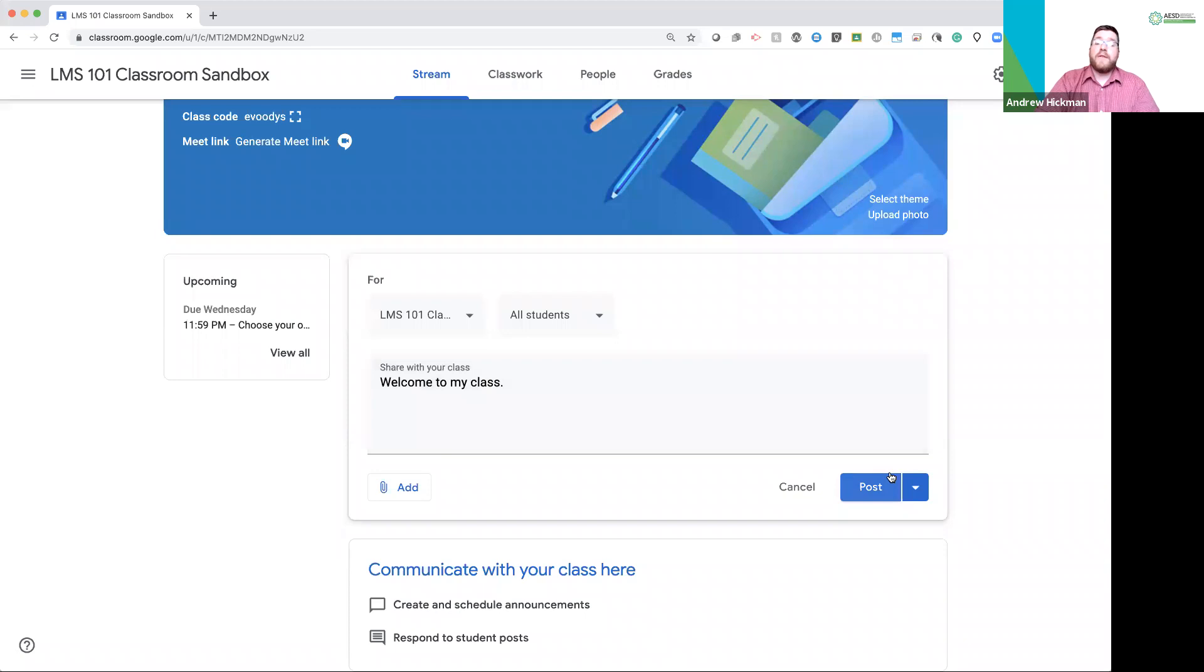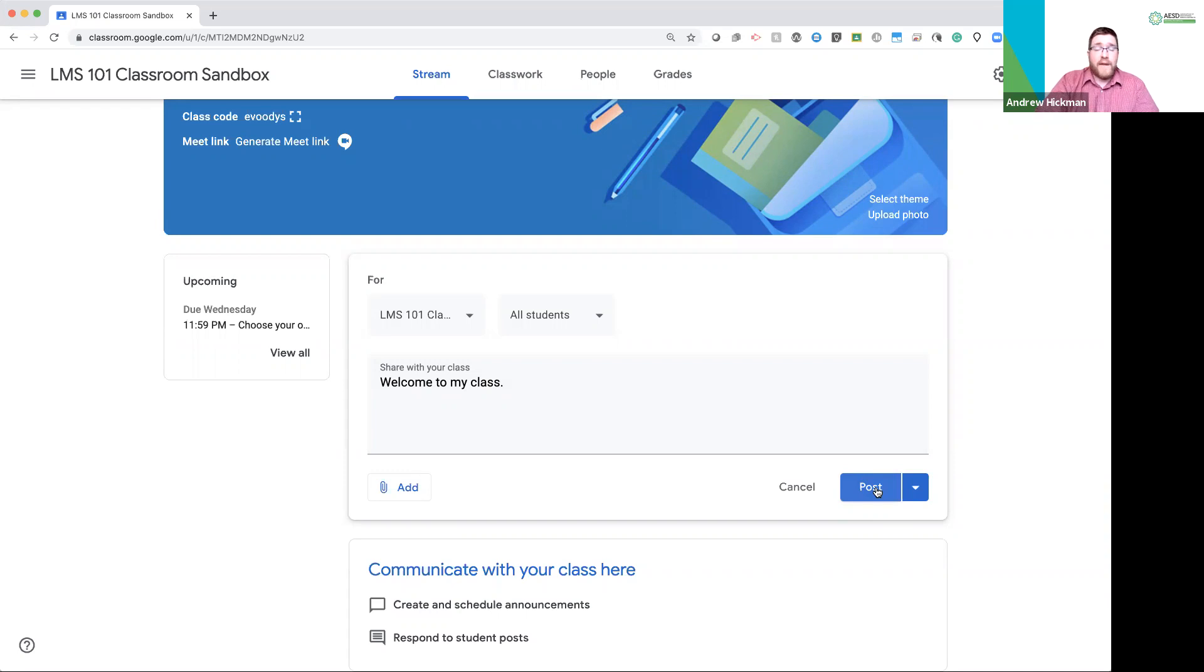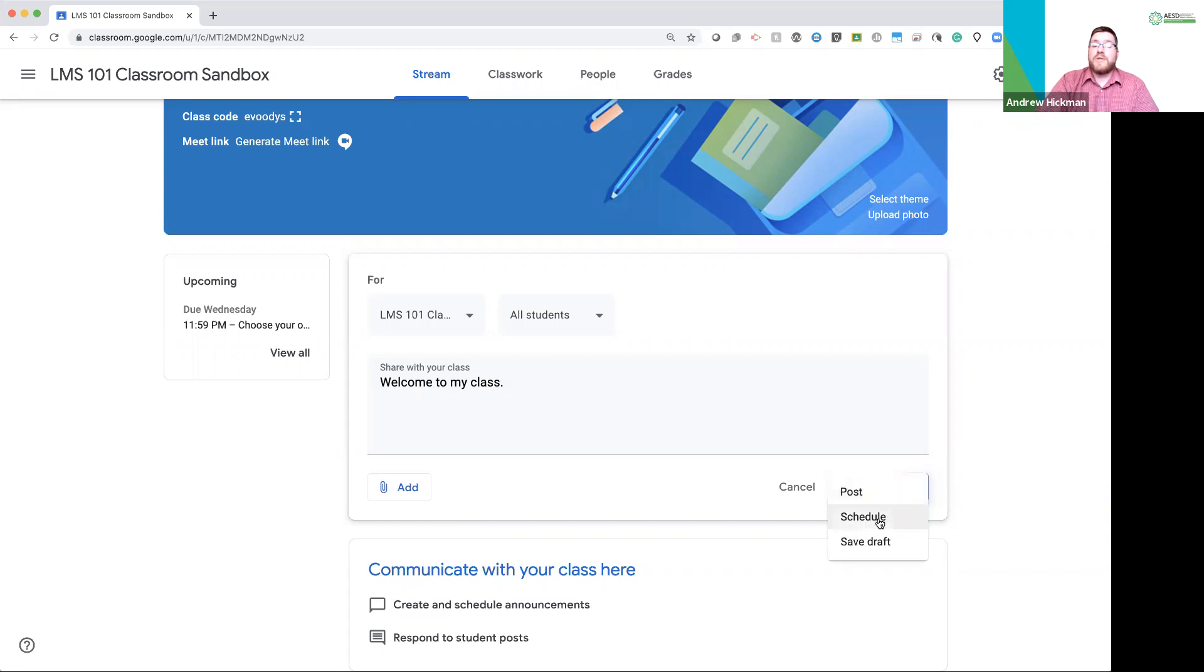Over here in the corner, in the post box, if I push post now, it will instantly post to the stream. My students would get notifications. Or, you can click this arrow, the drop down, where you can schedule the post.